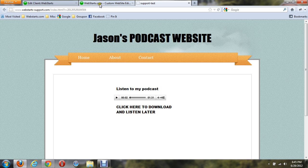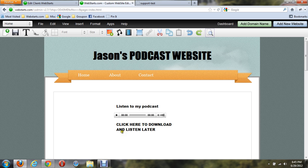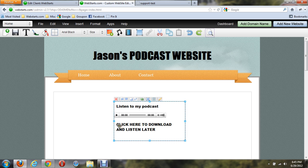Another thing some people like doing is being able to have the ability to download music from their WebStarts website. Now, when you upload the MP3 into WebStarts and try to create it as a hyperlink, it's going to open it in the browser. I'll show you what happens with that.